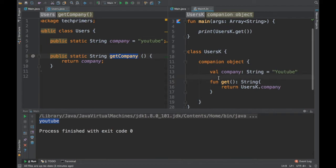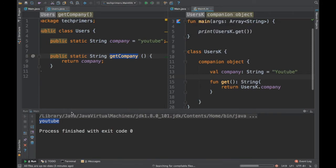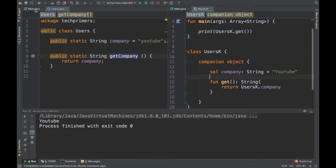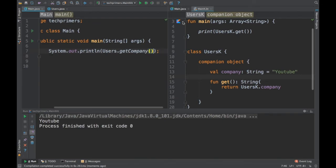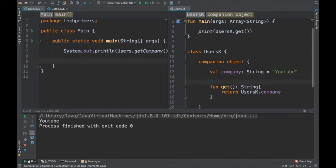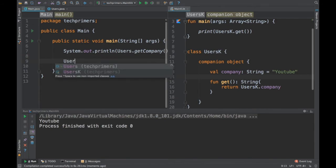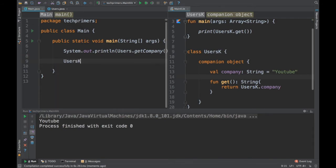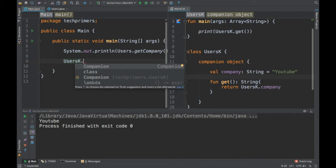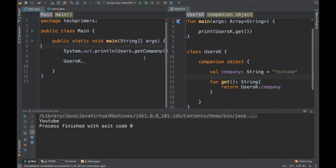In Kotlin we create a companion object, while in Java we use the static keyword. Now let's say I want to access the Kotlin object from Java code. Both are in the same project. I try typing UsersK dot in Java, but nothing comes up — we can't access it. This is because Kotlin doesn't create the companion object as a static object that Java recognizes.